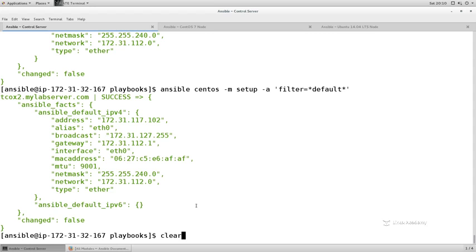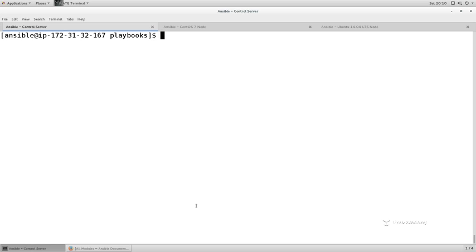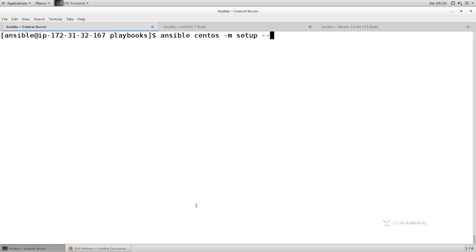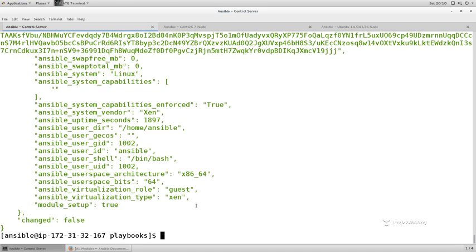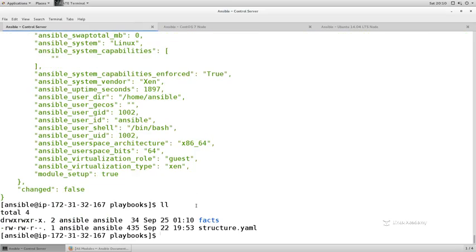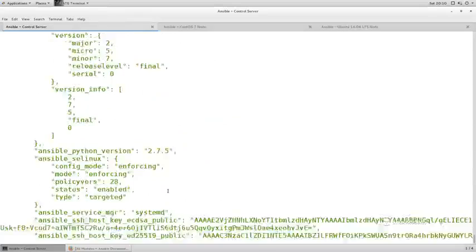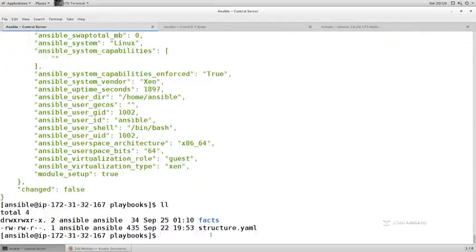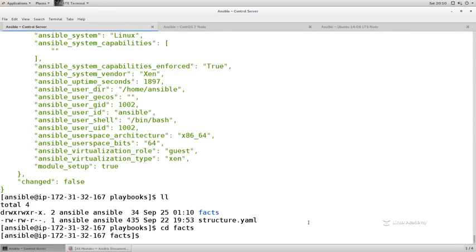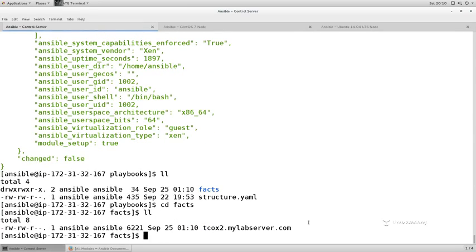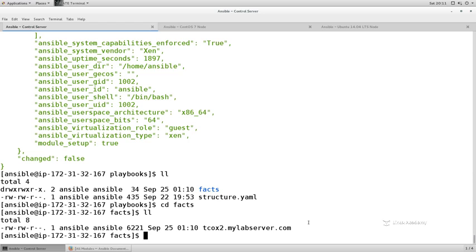All we have to do is pass in an additional parameter to the setup module. So let's go ahead and clear the screen here and let's create a local file. So let's do an Ansible and we'll create it against CentOS dash M setup. And instead of pulling all the facts and displaying it in my terminal, let's do a dash dash tree and let's tell it we want to save it to a fact directory. So we'll just say facts. Now you'll see that it pulled it to the terminal just like it has in the past. But I also see this new directory here called facts. What's in this facts directory?